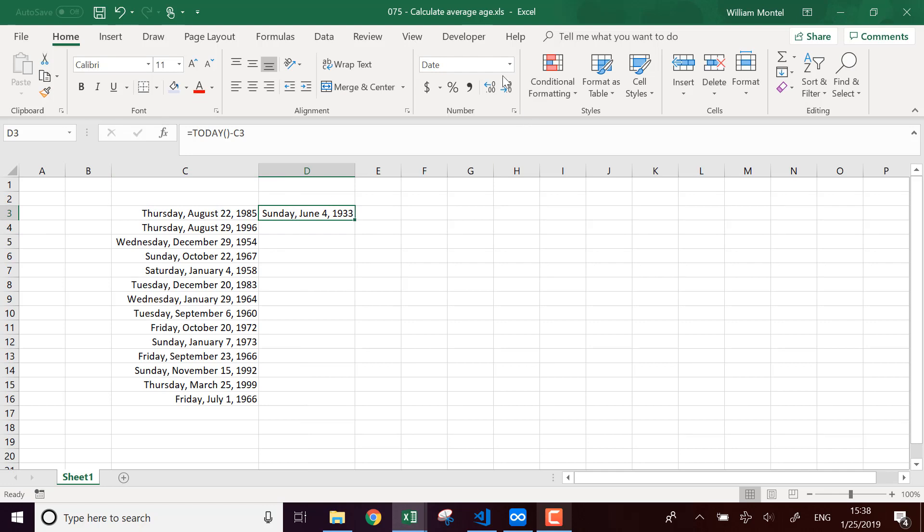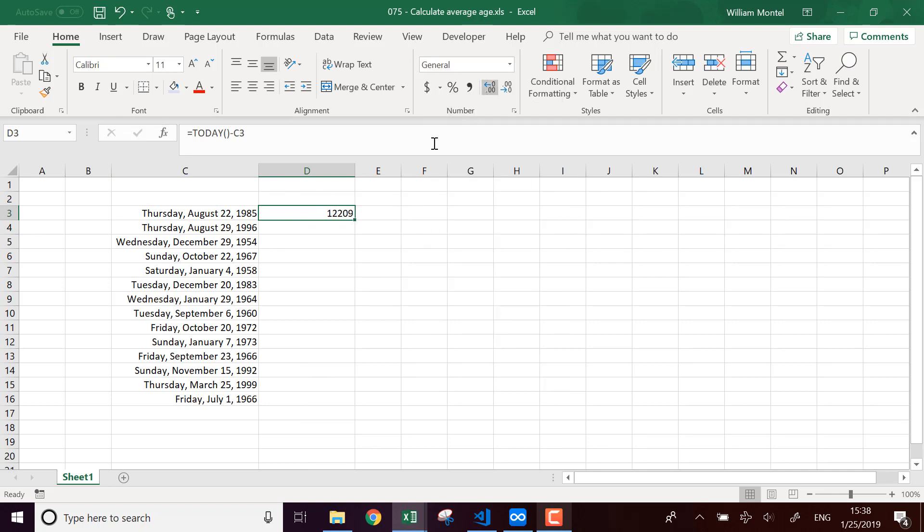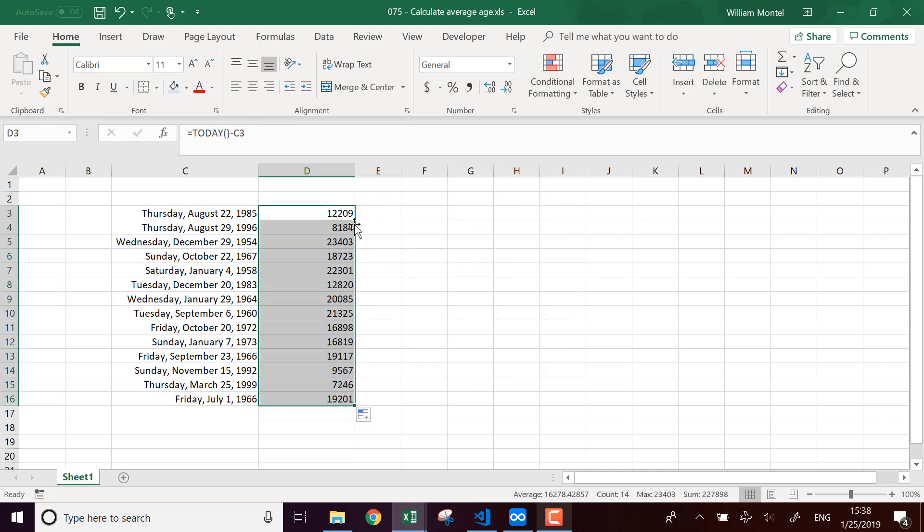So here, this doesn't mean anything because it's a difference between two dates, between today and that date, in a number of days. So here, that's number of days.